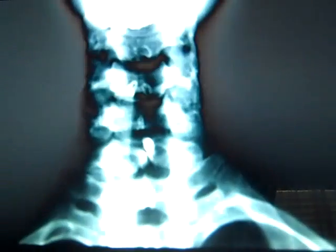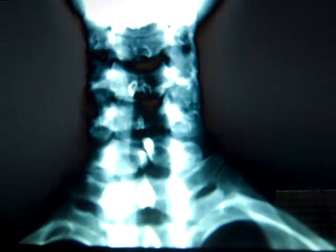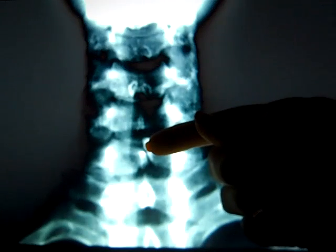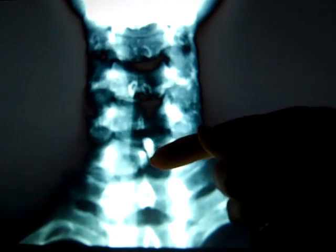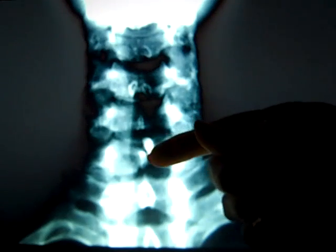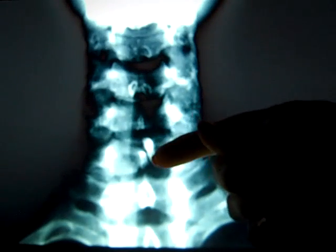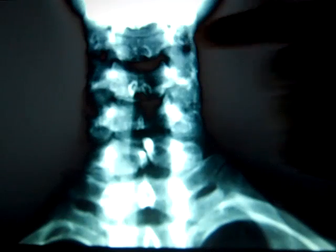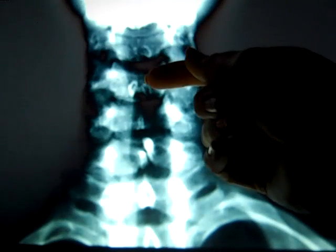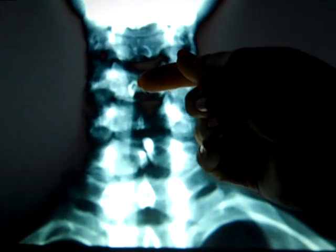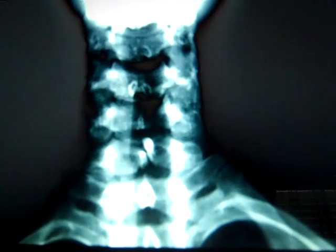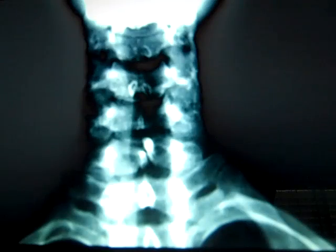Looking at the first film, you have a small opening between the two sides of the lamina right here coming down. And also at this level there is another one right there. So you have spina bifida occulta on this film.